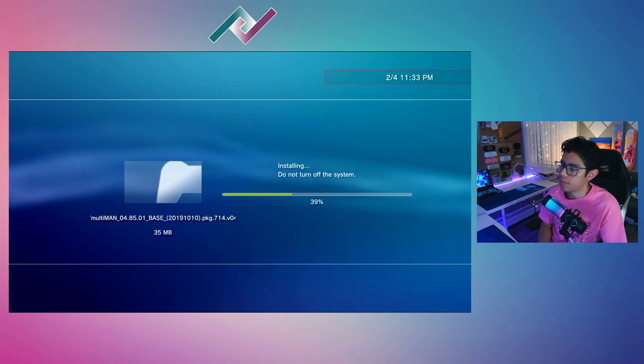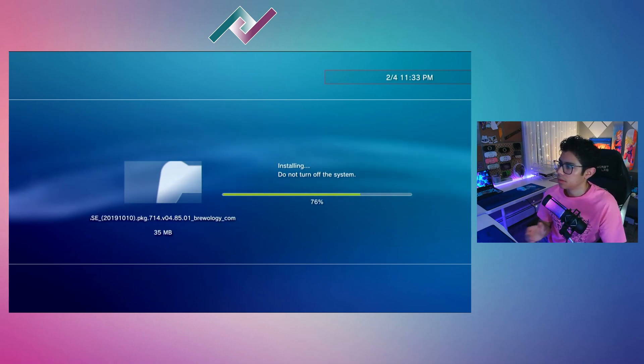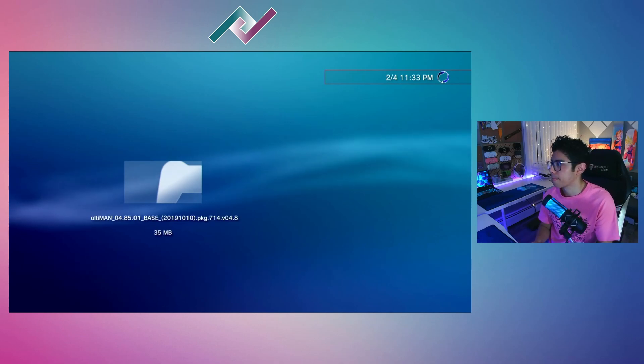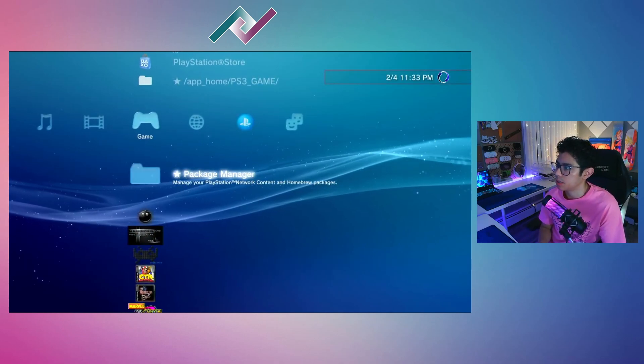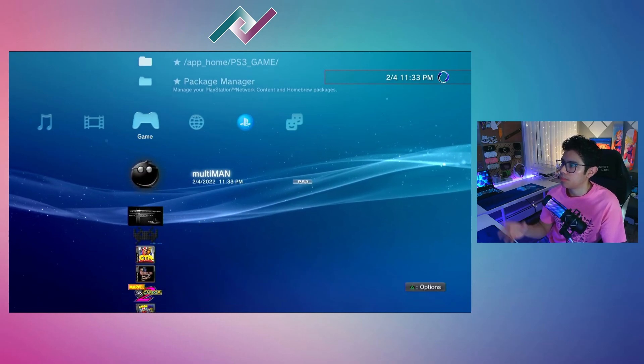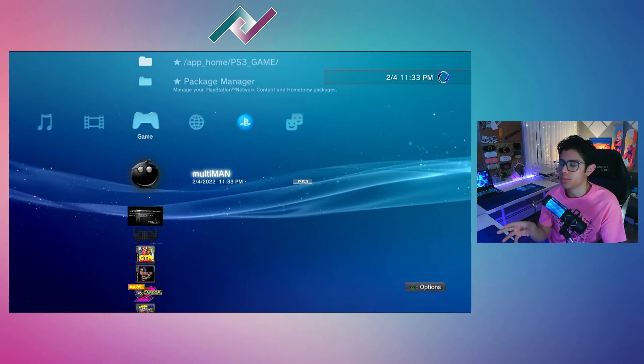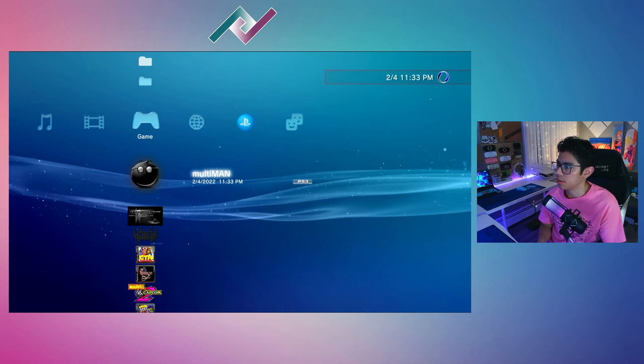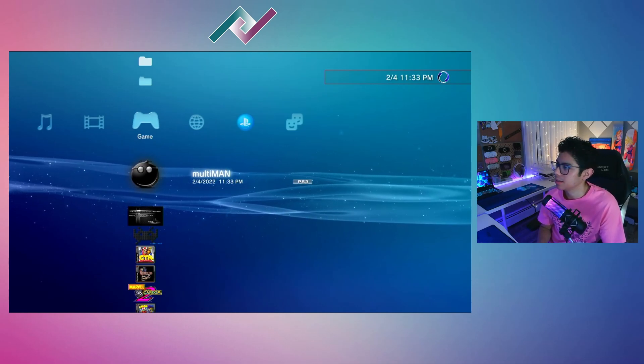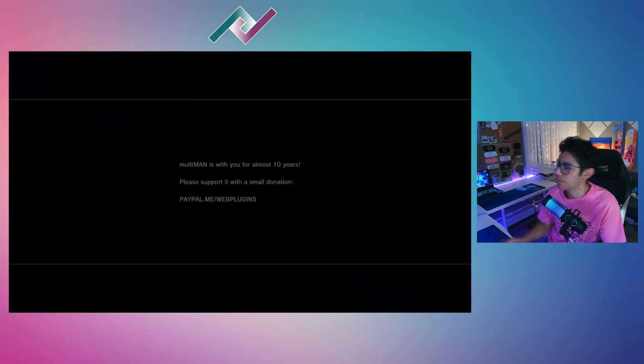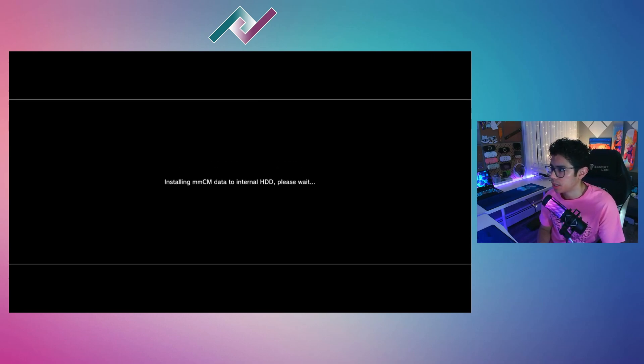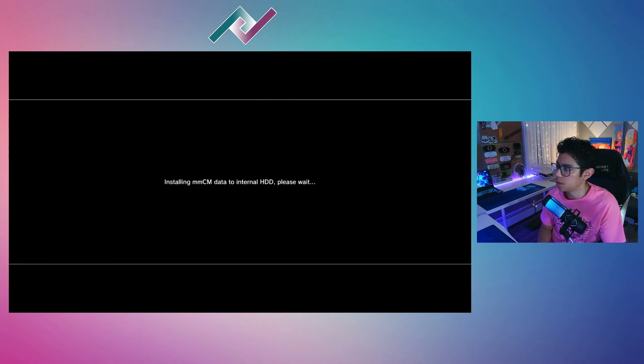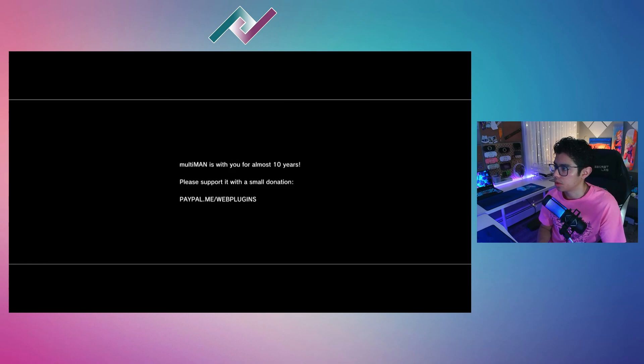You will see the MultiMan 0.4.85.01 base PKG file, so hit X and it will begin installing the 35 megabyte file. It shouldn't take too long. Install is complete—perfect. MultiMan is now available under Game.